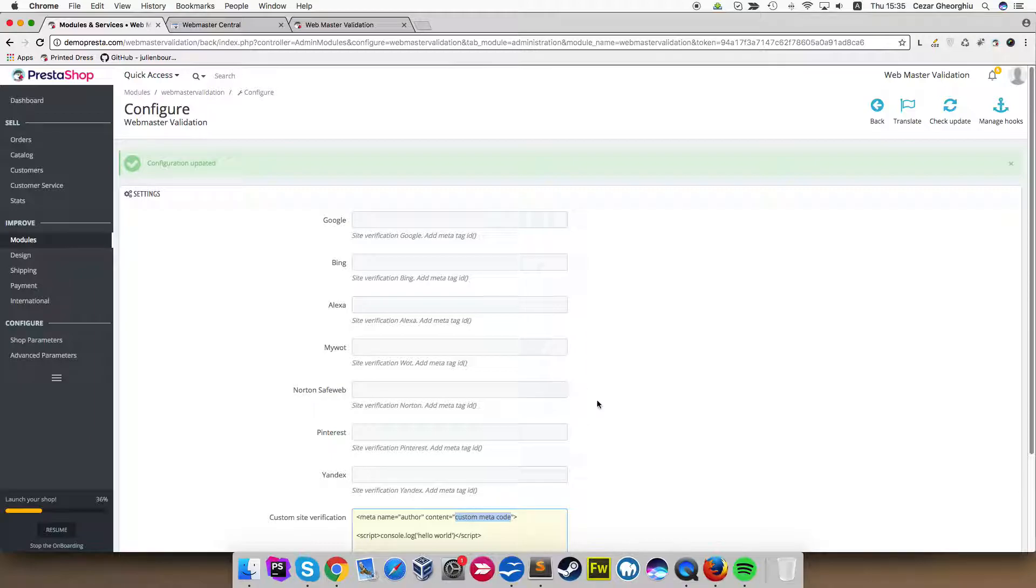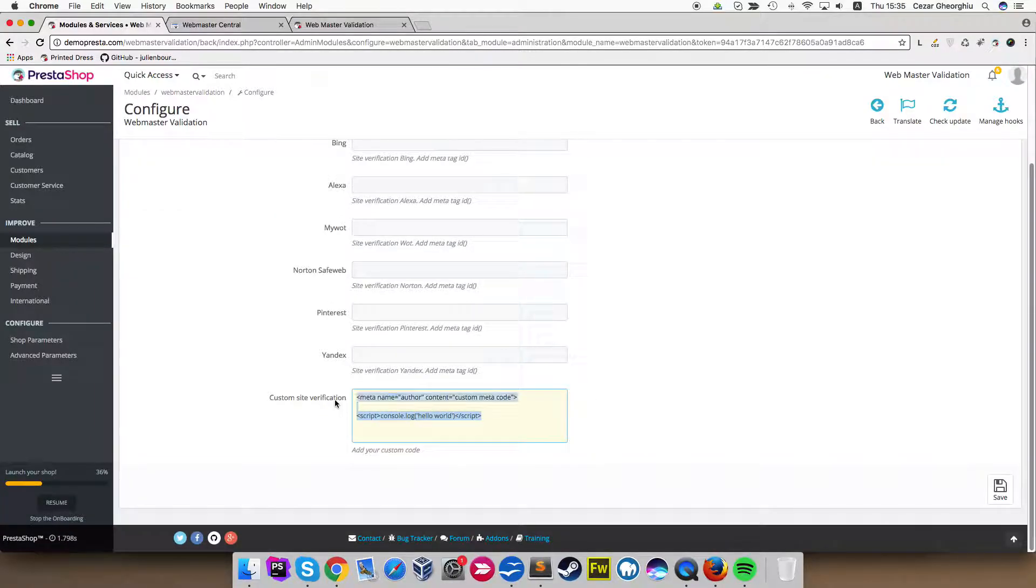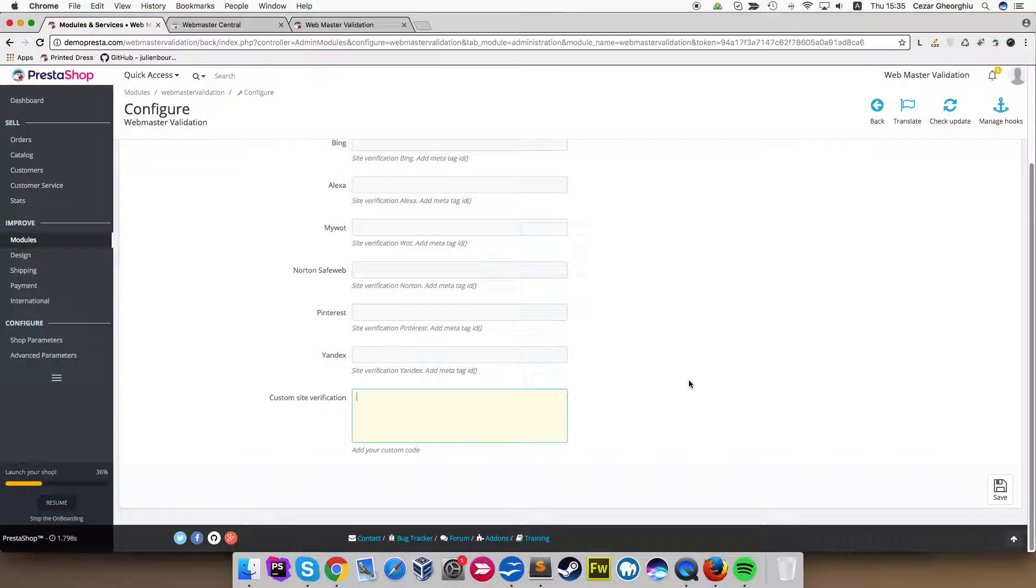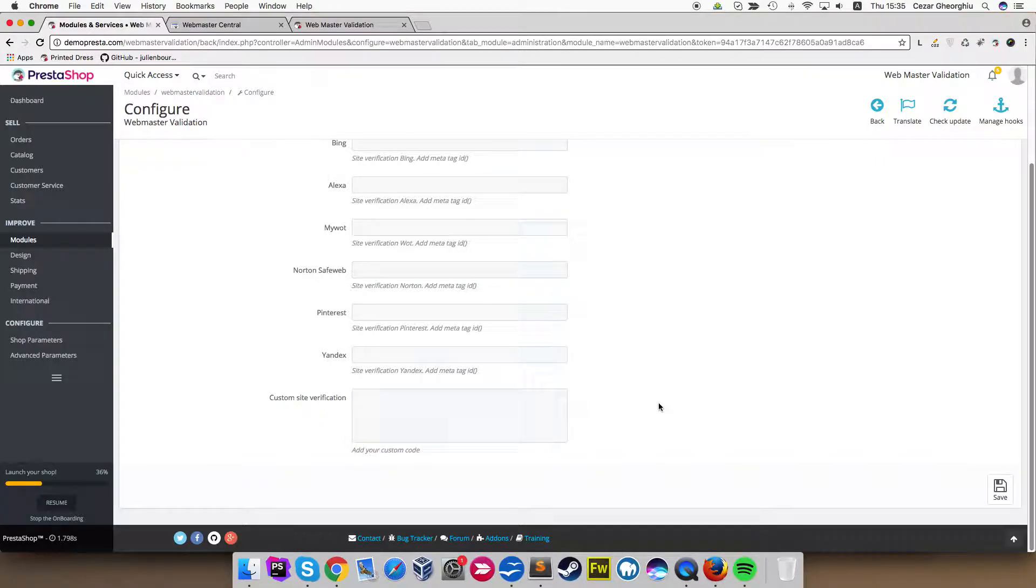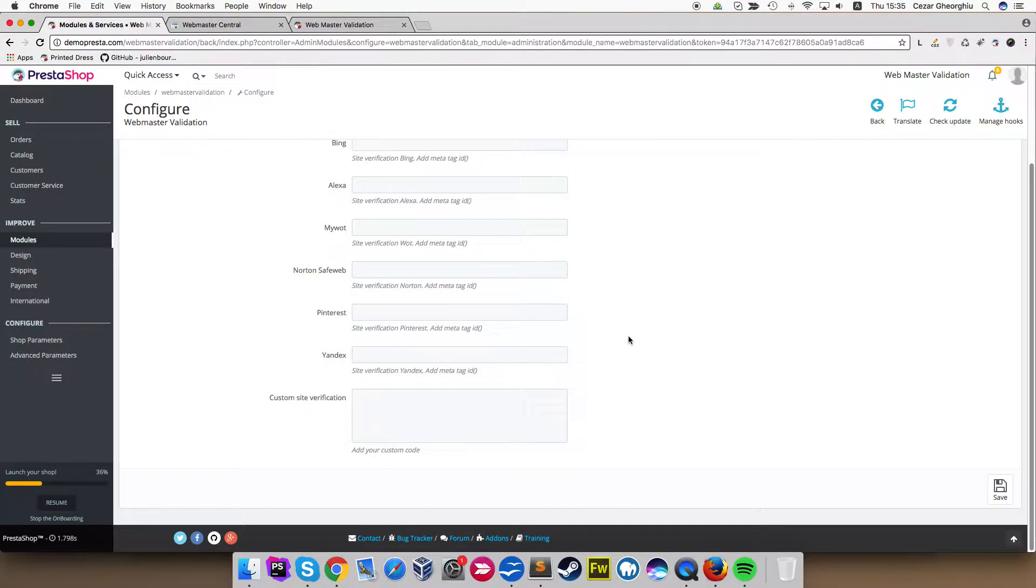This is it. I think this is very helpful and you don't have to know any coding skills. It is just very simple to use and very simple to add any script and any verification code for any online services. Thanks for watching. Bye-bye.